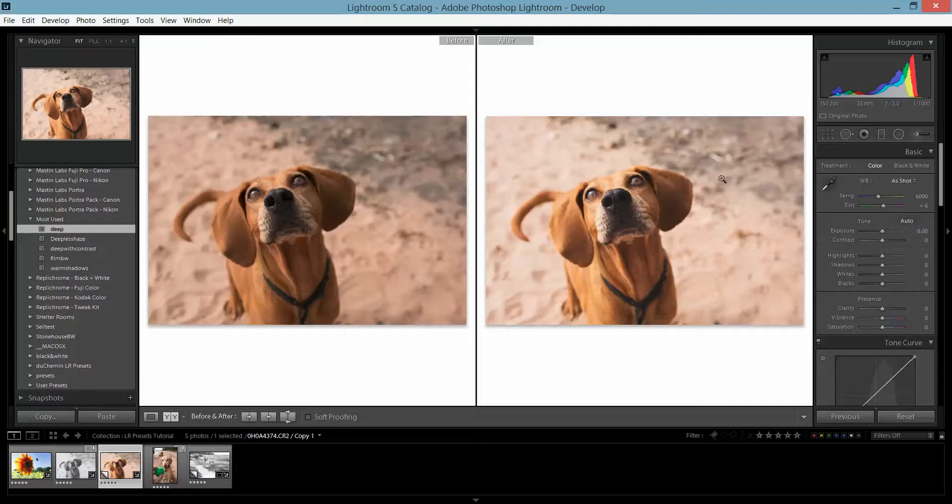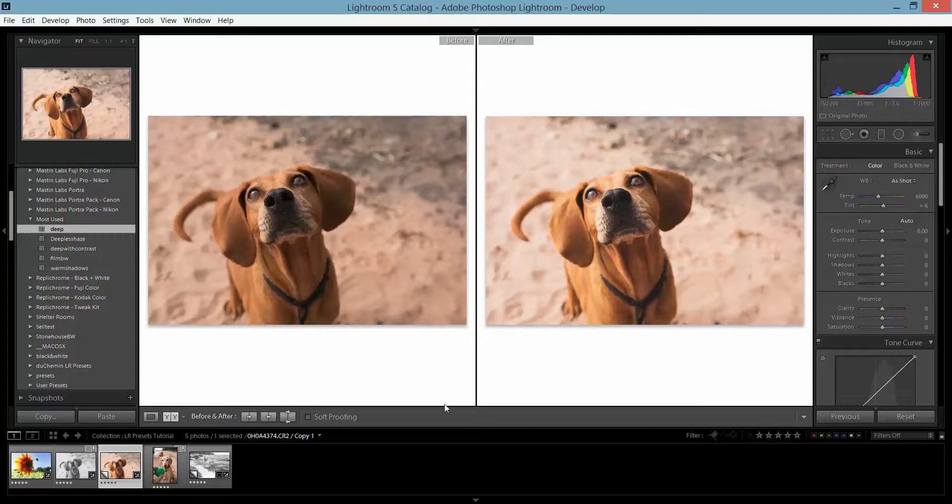I feel like this is an image that's ready for my client, and it was just literally the click of a button—I just clicked on the 'Deep' one.